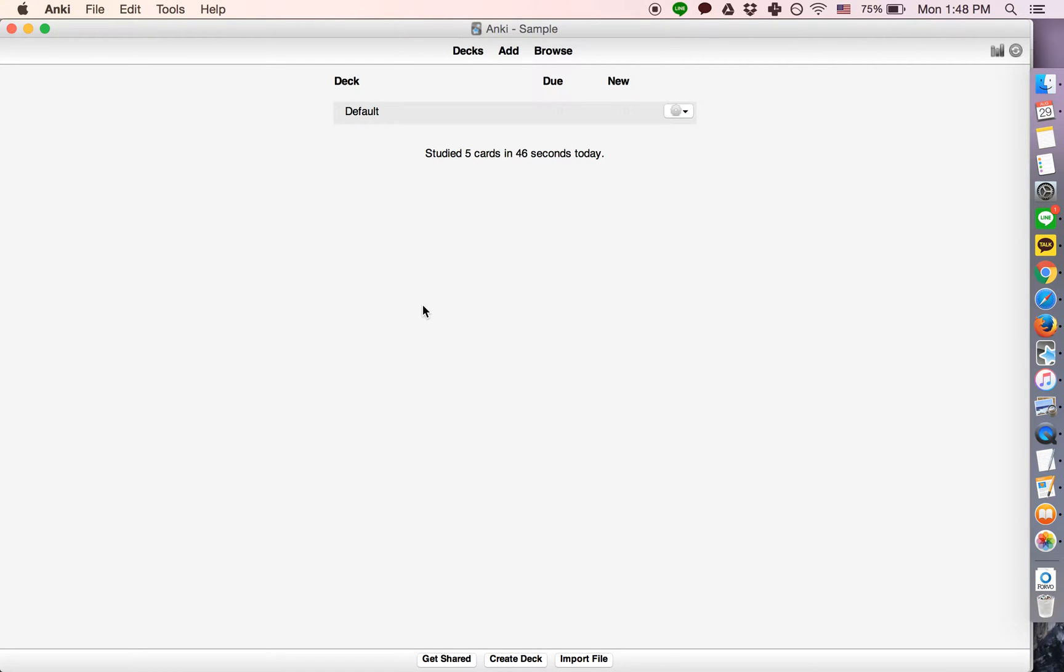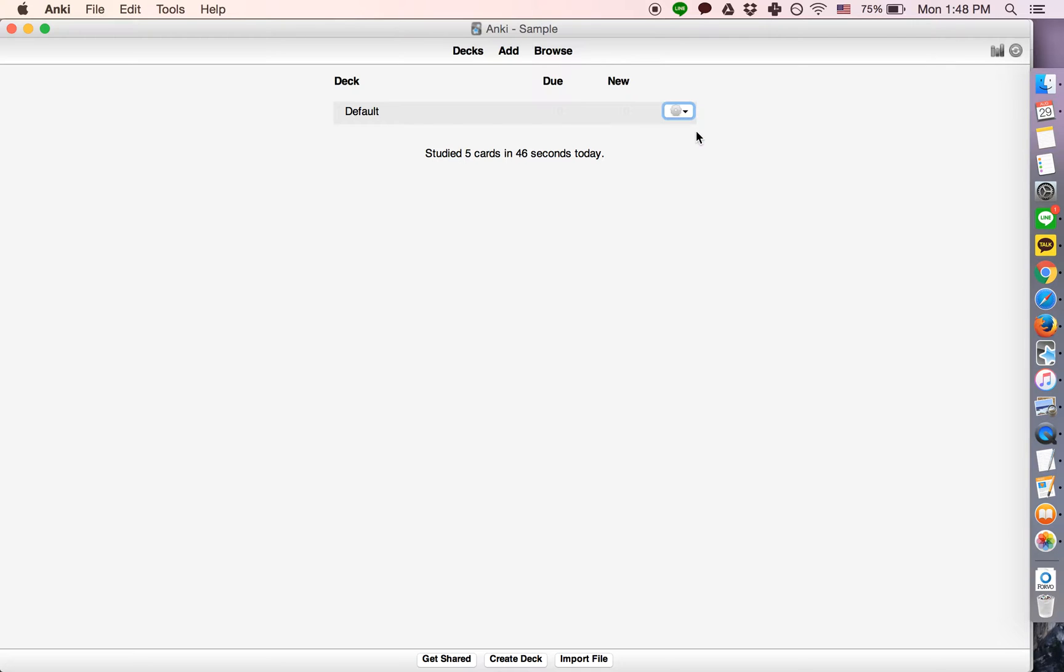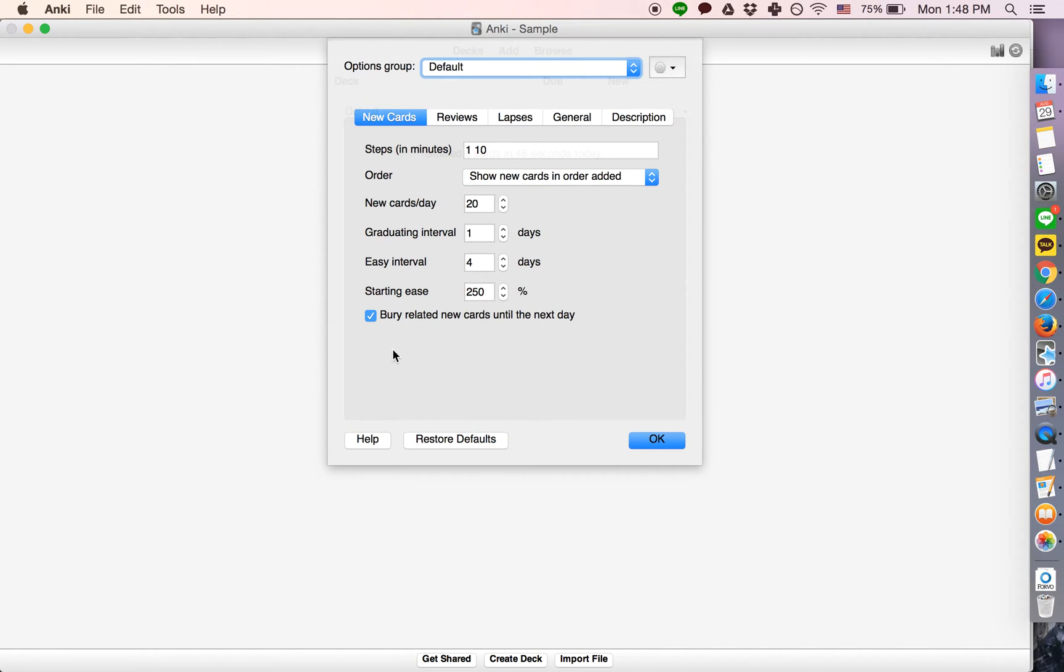Okay, so in this video I'd just like to show why Anki buries cards. If you want to turn this function off, you go to your deck, you click this button, click options, and you uncheck this box.